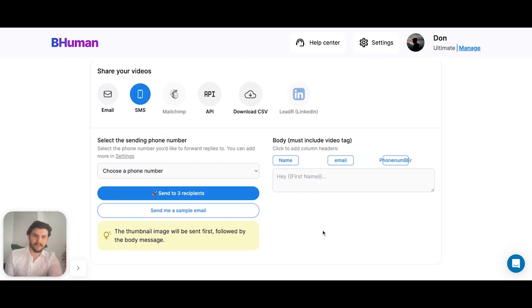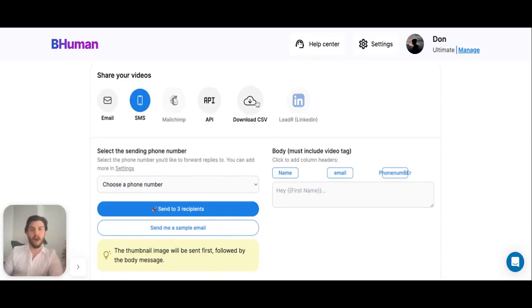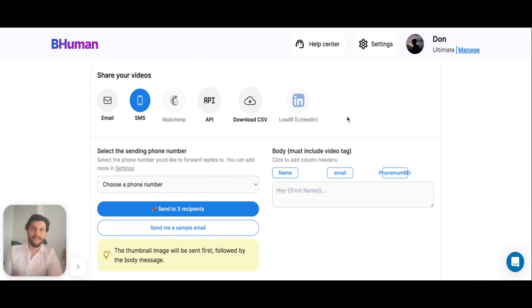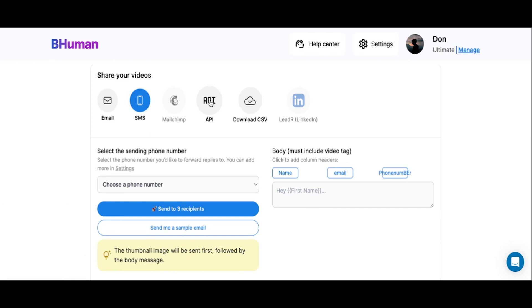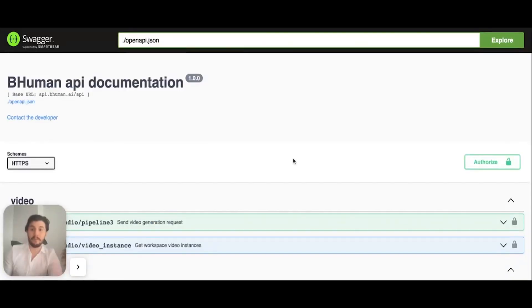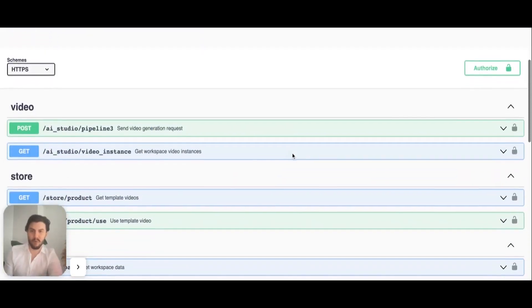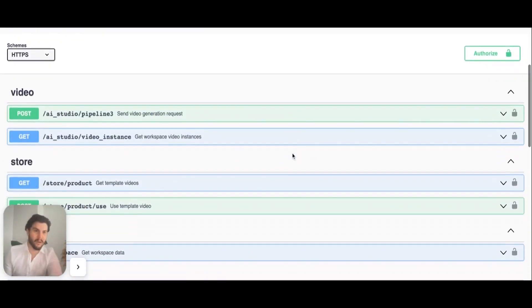Or alternatively, we can download them as a CSV file and then upload them into our favorite platform for sending. Finally, the last option is you can use our API to send these out in a more customizable way if you are technically inclined.